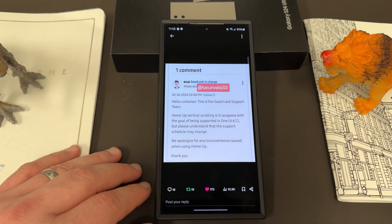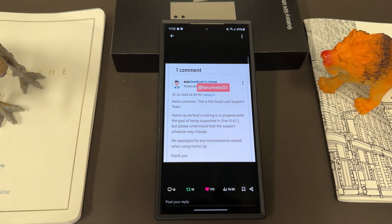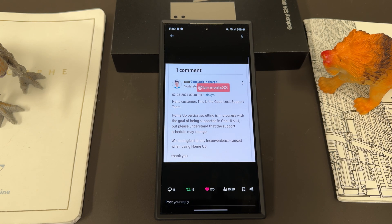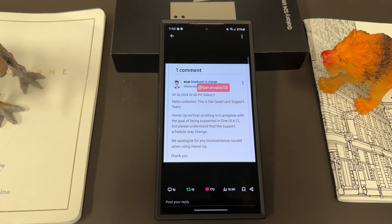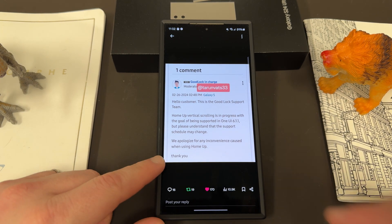It's not as soon as you would have hoped — that is OneUI 6.1.1. The post says: 'Hello customer, the GoodLock support team. HomeUp vertical scrolling is in progress with the goal of being supported in OneUI 6.1.1, but please understand the support schedule may change. We apologize for any inconvenience caused when using HomeUp. Thank you.' This was posted very recently — yesterday, actually, from Korea.